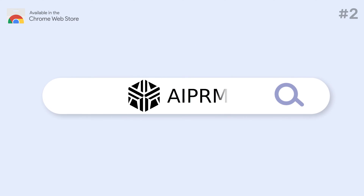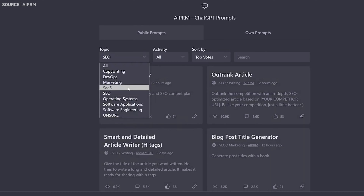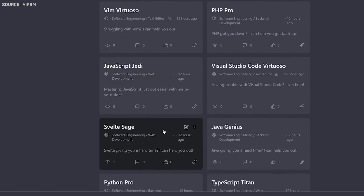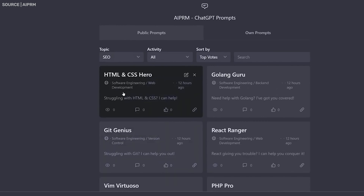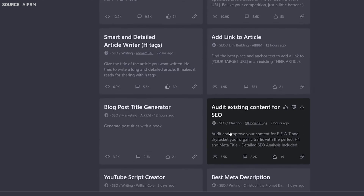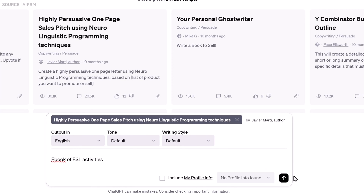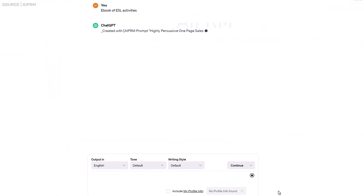Number 2: AI-PRM for ChatGPT. AI-PRM enhances ChatGPT's functionality by providing templates for optimal responses across various topics. This extension is especially useful for digital marketers who frequently rely on ChatGPT for content creation, customer service, or data analysis. It streamlines the process of generating precise responses, saving time and improving efficiency. What sets AI-PRM apart is its ability to reduce the trial and error often associated with generating the desired output from AI chatbots.